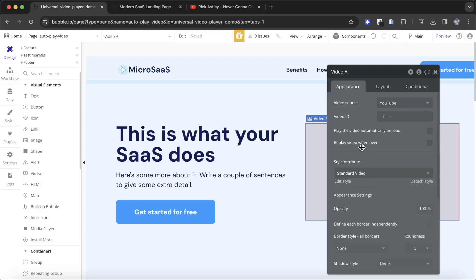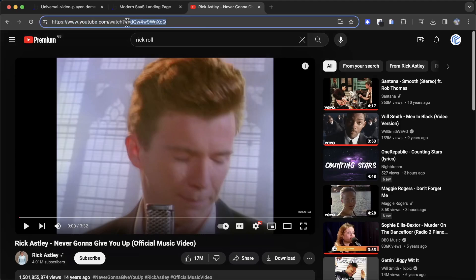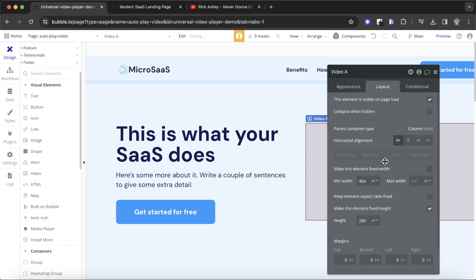There are a couple of limitations with this element. Number one, the video has to come from either YouTube or from Vimeo. So you can't play videos that have been directly uploaded into your Bubble database. But let's just go with YouTube for now. Let's say I want to play this video here. All I need to do is grab the ID, which is the very end of the URL here, and then paste that into the video ID.